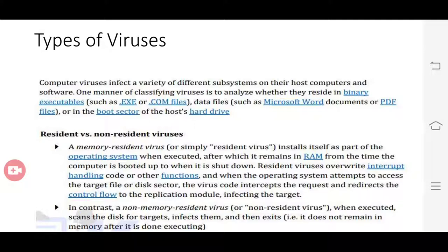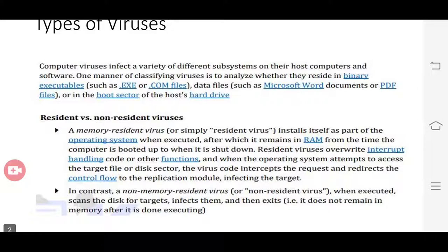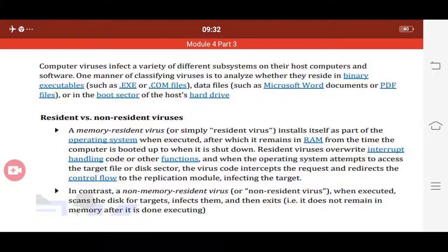After analyzing whether they reside in binary executable files, or in data files, or in the boot sector of the host hard drive, we can classify the virus. We have two types of viruses based on where they reside: memory resident virus and non-memory resident virus.